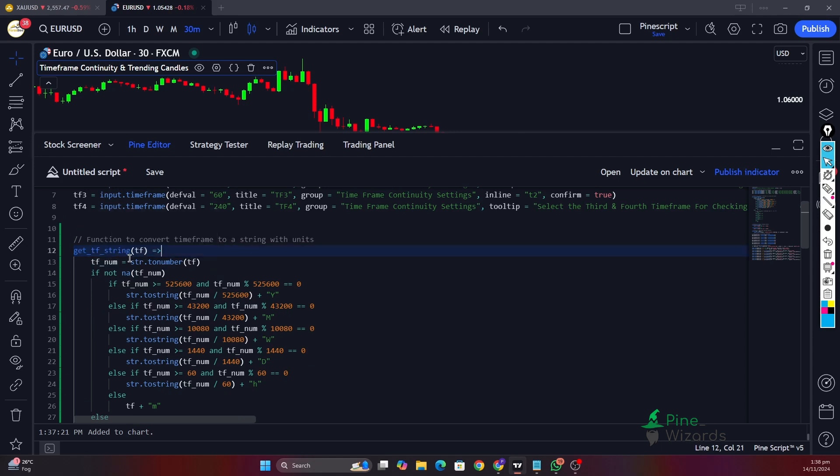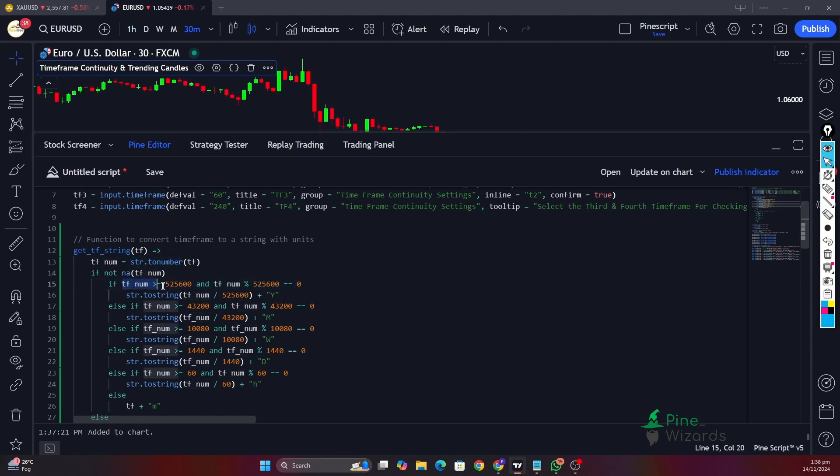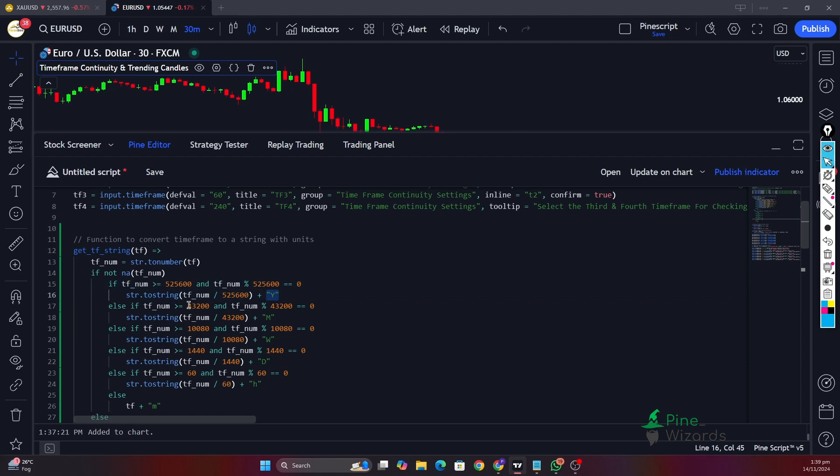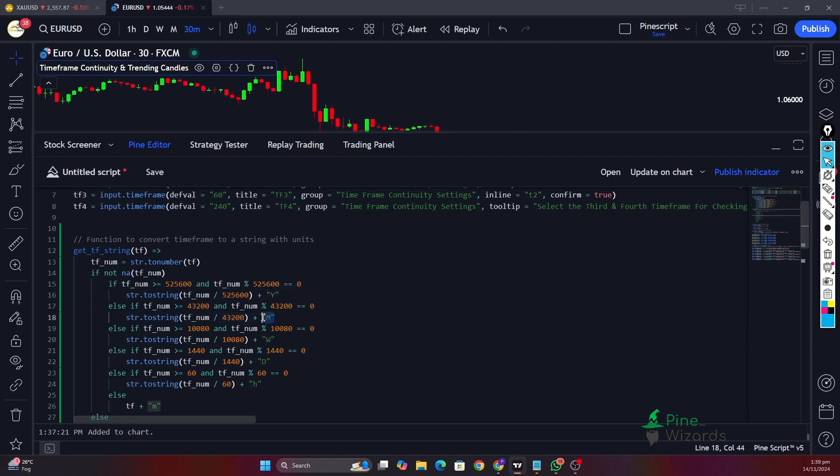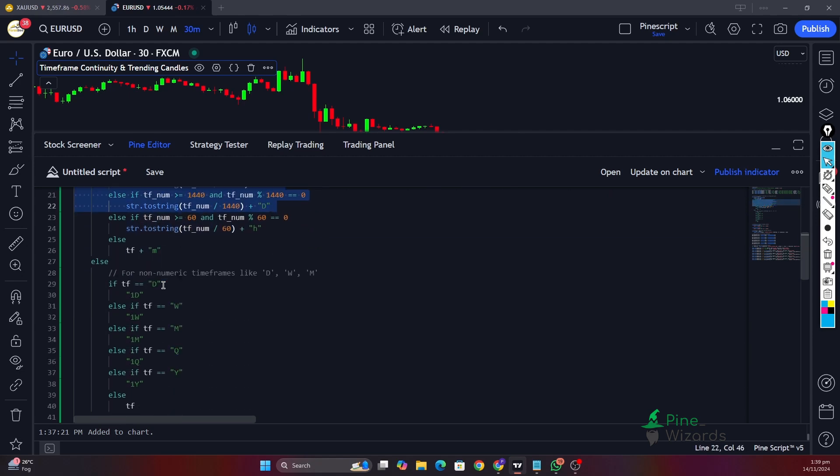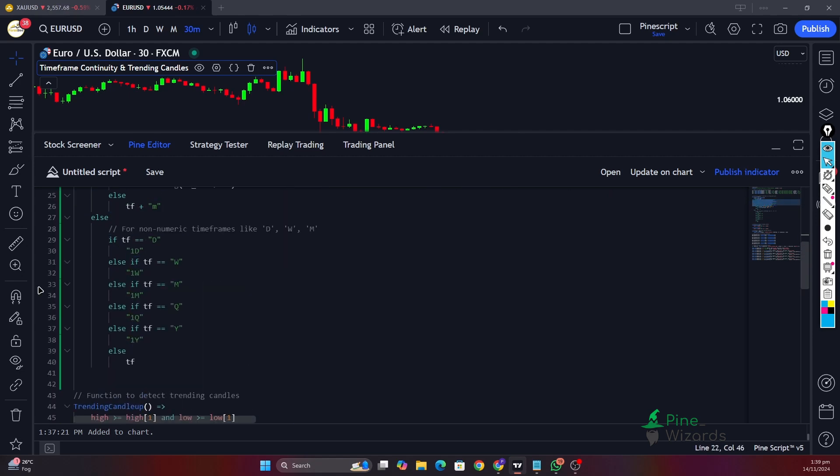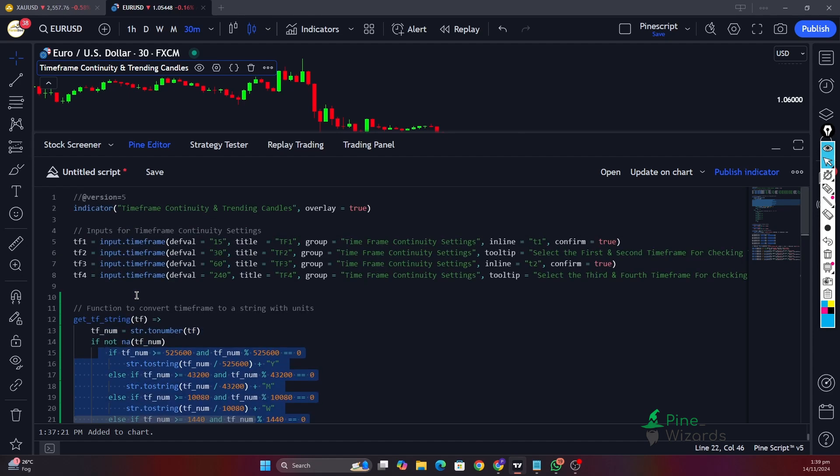Let me copy this and paste it here. Here we have made a custom get timeframe string function which first of all converts whatever the timeframe is to the number, and then we're checking if this is not empty, if this is not NA. Then we have this function which standardizes it. For example, in a year we have 525,600 minutes so we will call it as year. Similarly, if the timeframe is in terms of months, then we have 43,200 minutes. I have standardized this using this custom function.